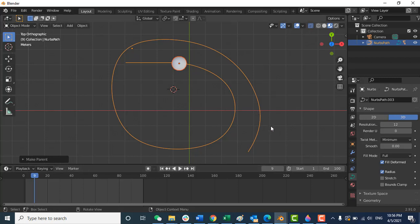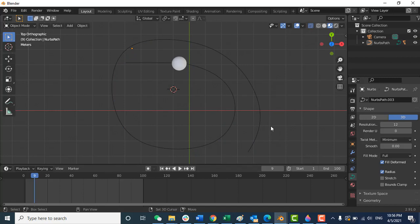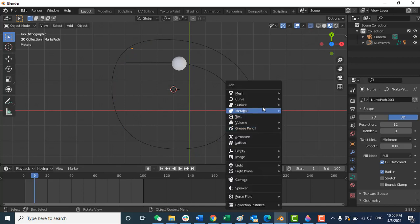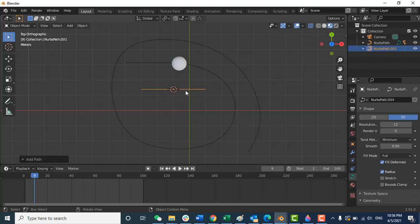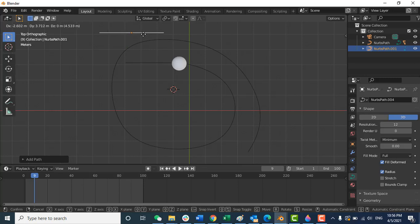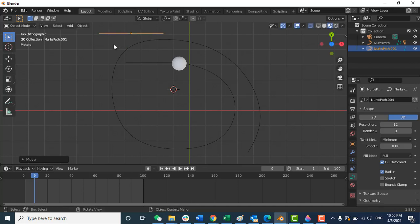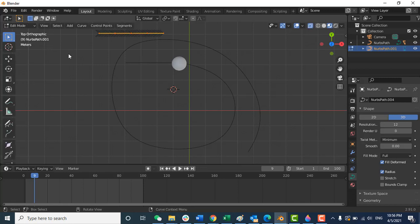I'll make another curve with sharp edges. Press Shift+A, go to Curve, then 'Path'. There's another curve — just grab this and move it here. I should enter edit mode, so press Tab. Tab shows the direction.